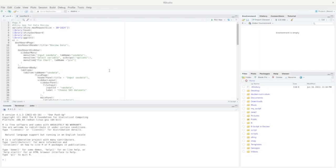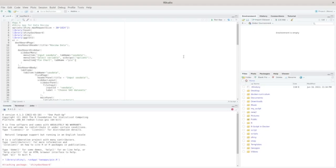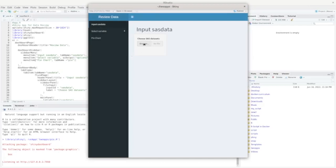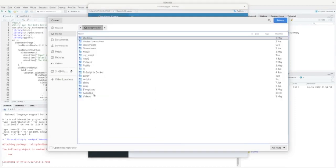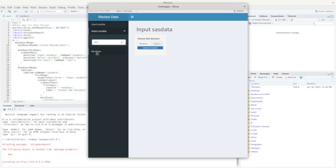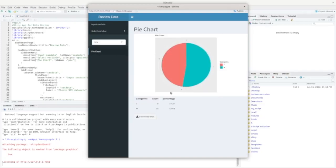First, let's look at these two simple Shiny apps. The first one is called PI.R. This one can read a SAS dataset, find all the character variables, and then create a pie chart for them. Let's run the app. We need to input the SAS dataset — let's use the class dataset and select a variable. Sex is a character variable, so let's choose it and click on pie chart. You get a pie chart and a table showing the count and percentage of each category. It's a very simple app.